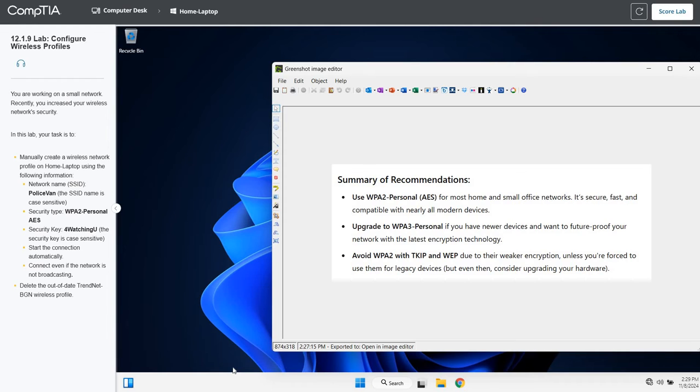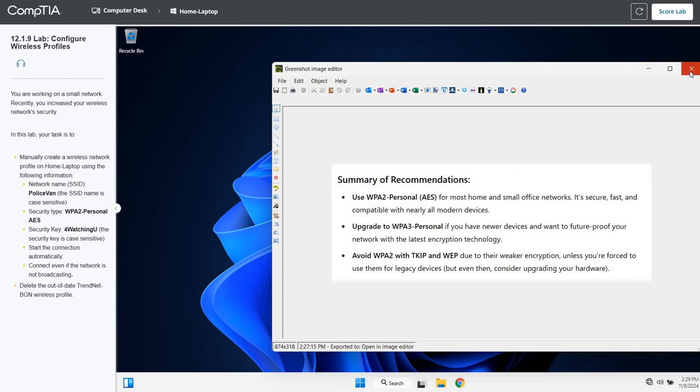We're always going to want to try to use WPA2 personal, definitely WPA3 if you have some newer devices. For us, for this lab, it just wants us to create the WPA2 personal. So we're going to do that.